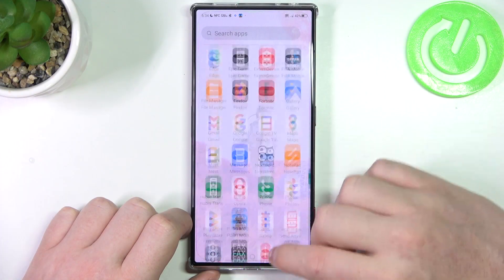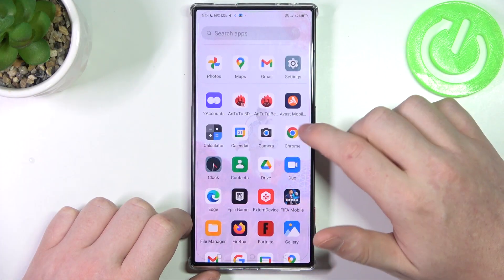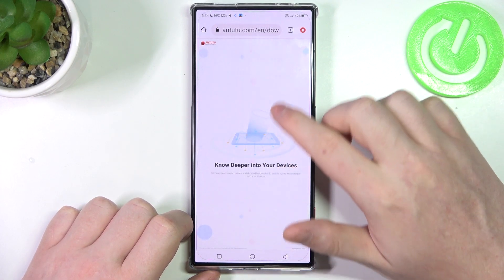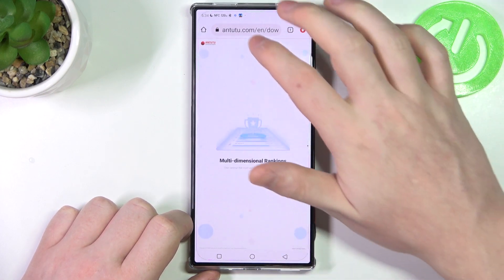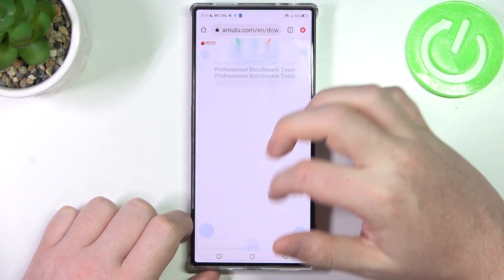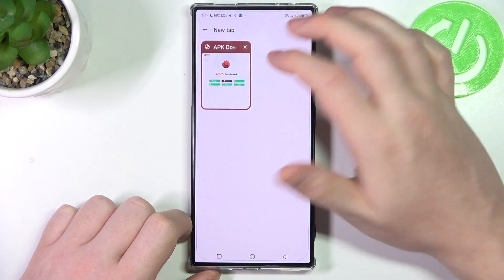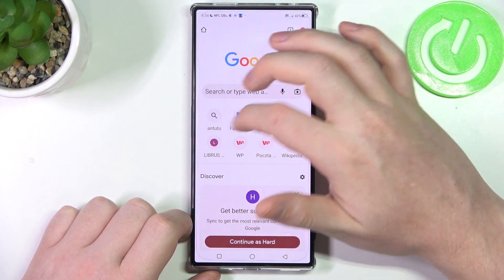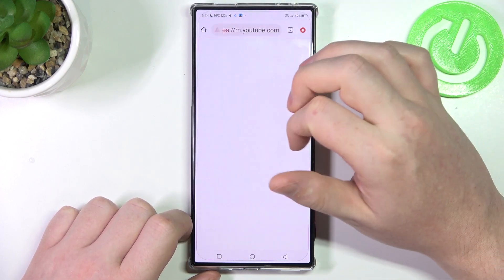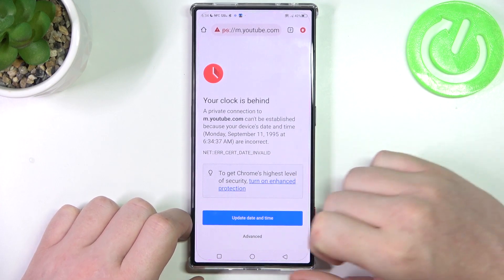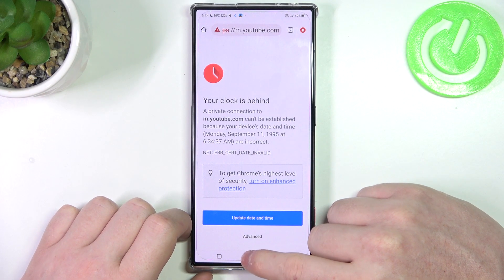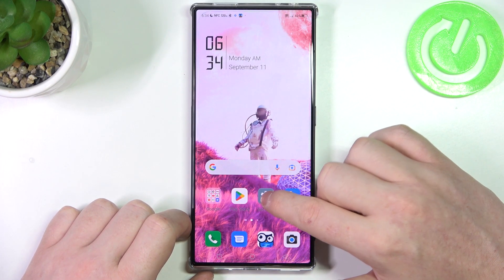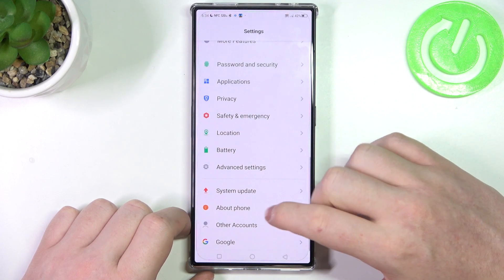First, let's try to launch our browser — in this case I'm going to go for Google Chrome. If we try to refresh any already opened page, or let's try to reach a new one like YouTube, as you can see there's a problem.